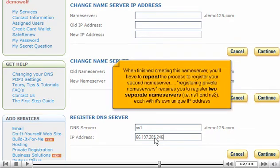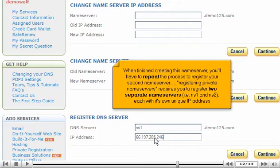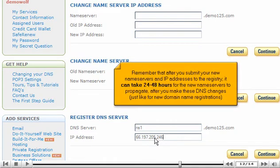When finished creating this name server, you'll have to repeat the process to register your second name server. Registering private name servers requires you to register two separate name servers — i.e., ns1 and ns2 — each with its own unique IP address. Remember that after you submit your new name servers and IP addresses to the registry, it can take 24 to 48 hours for the new name servers to propagate after you make these DNS changes, just like for new domain name registrations.